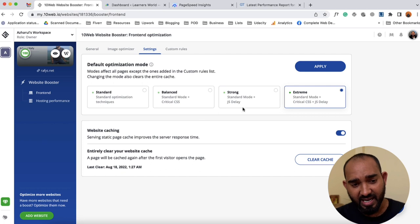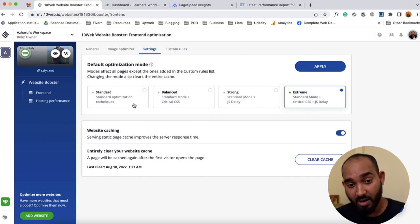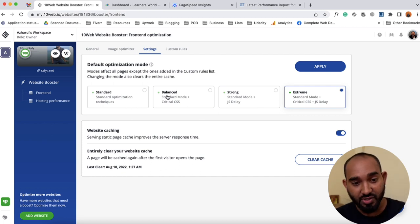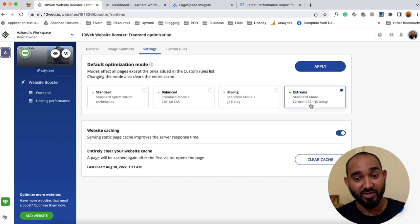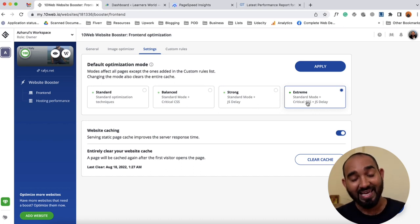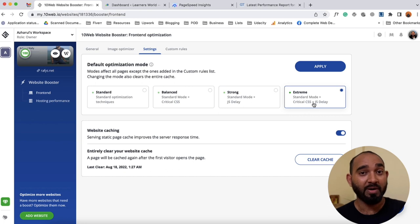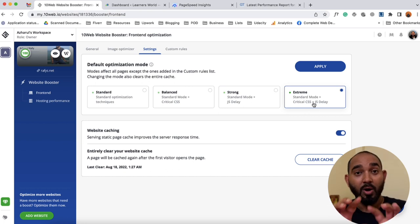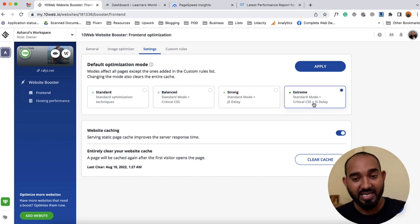In the Settings option, you can select the optimization level: Standard, Balanced, Strong, or Extreme. I would suggest you first try the Strong setting and then go for Extreme, because Extreme might break your website.